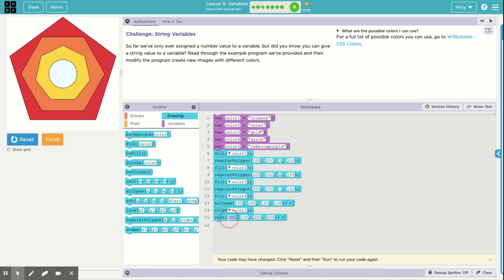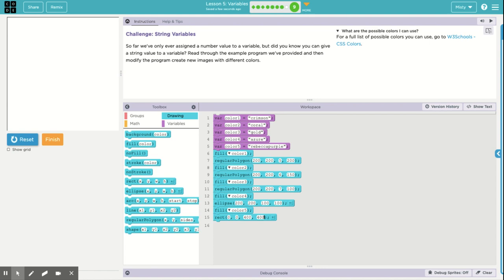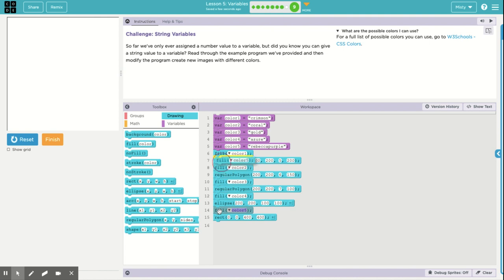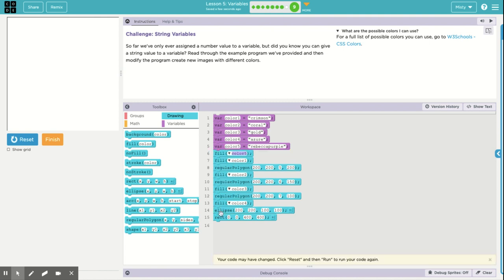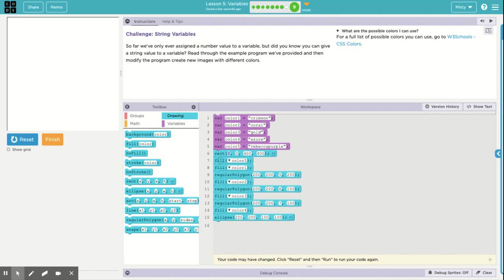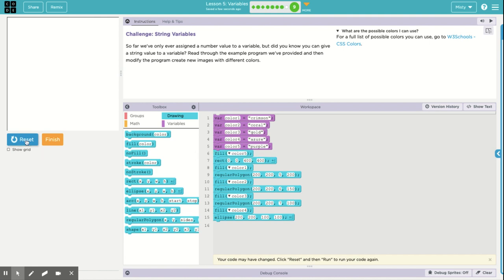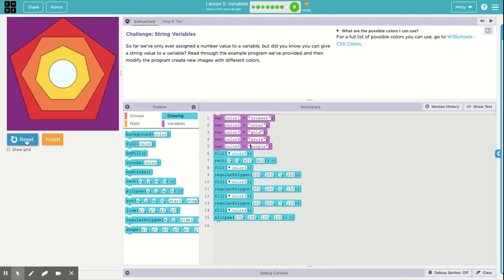And we want our rectangle to be at, I want it to start at the origin. And I want it to be 400 by 400. Basically I want it to fill up the whole screen. Oh no! So the problem here is it's covering up everything else. So let's drag it up here to the top. I'm a little concerned about not seeing the purple. So right now I'm just going to take off Rebecca purple and just make it purple. There we go. That worked.